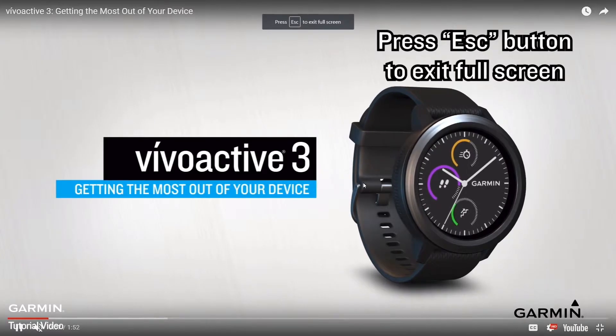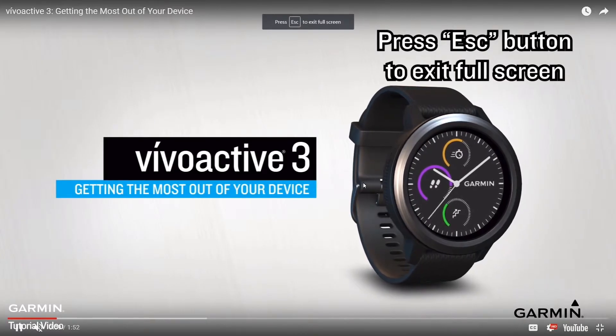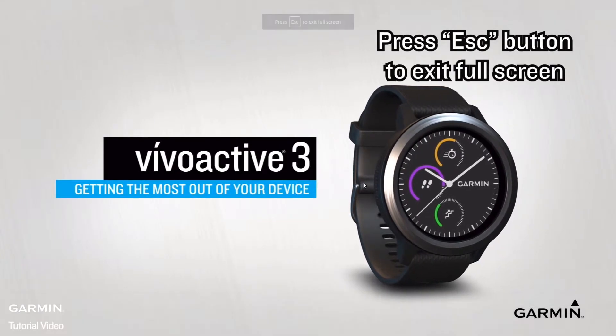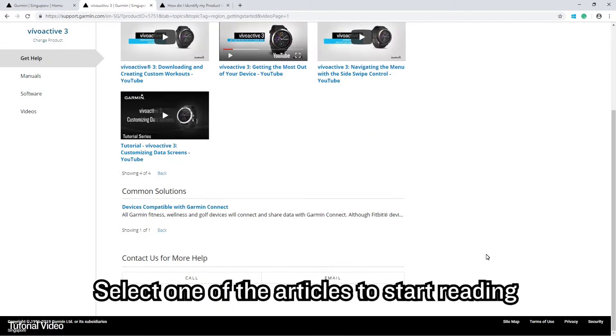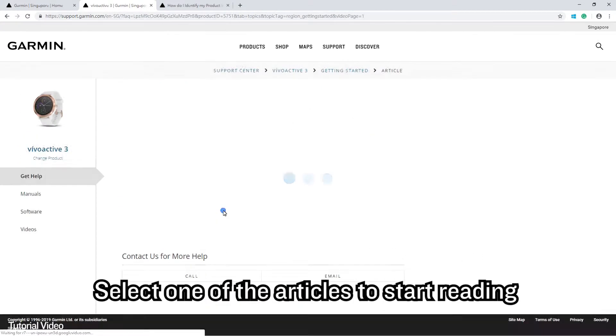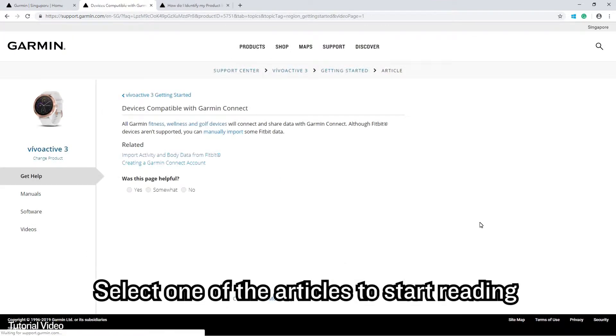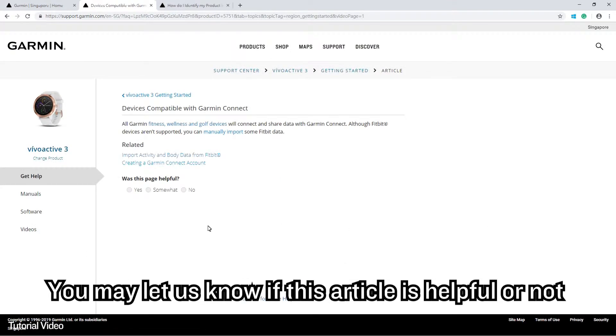Press the ESC button to exit full screen. Select one of the articles to start reading. You may let us know if this article is helpful or not.